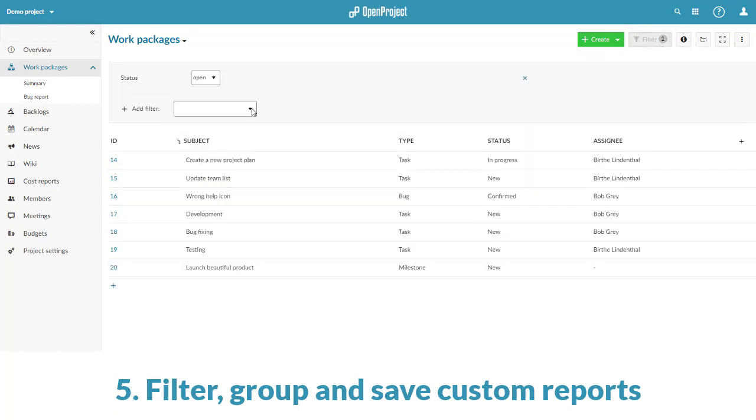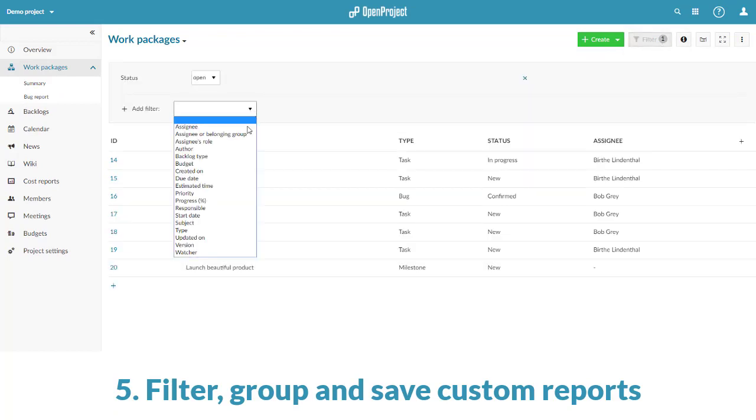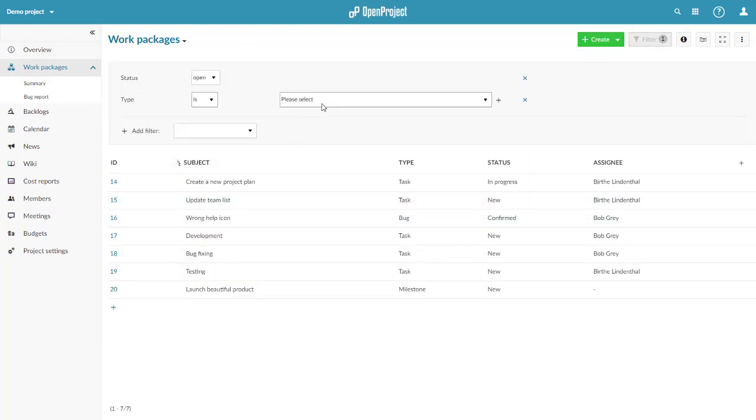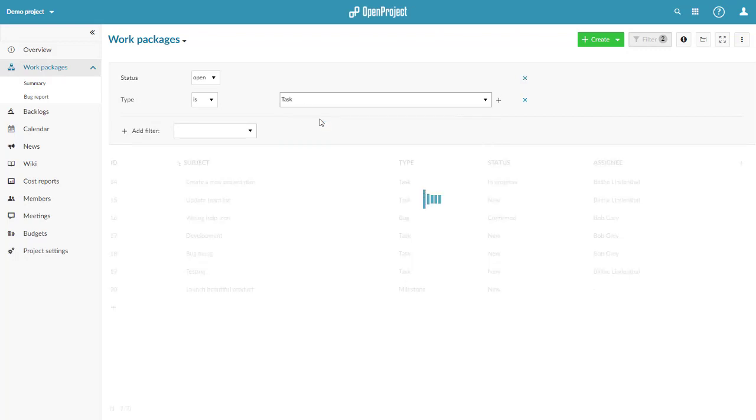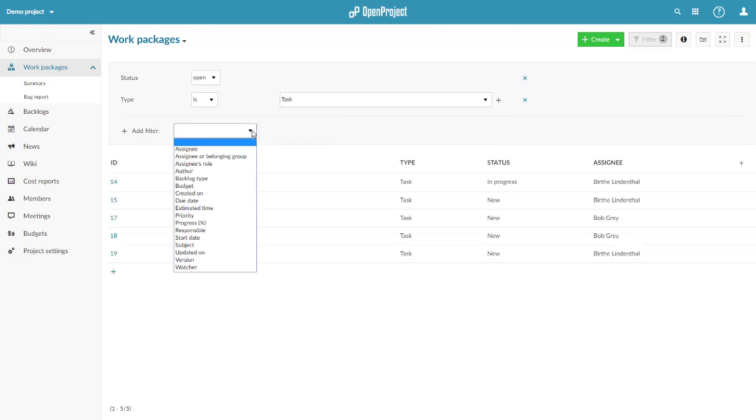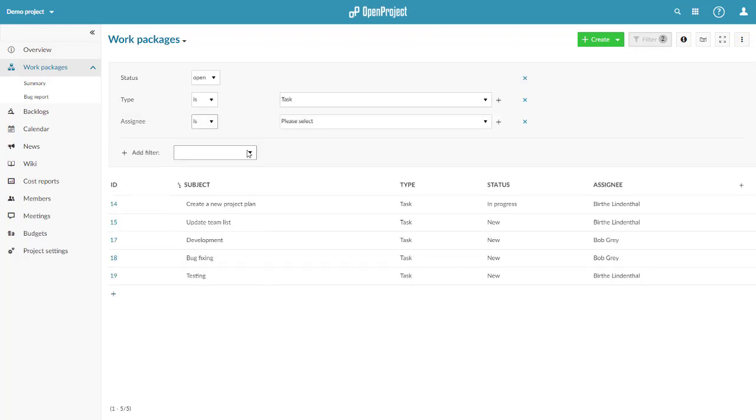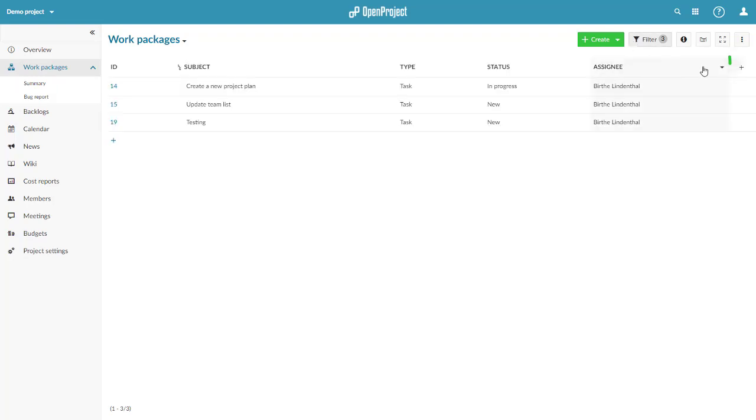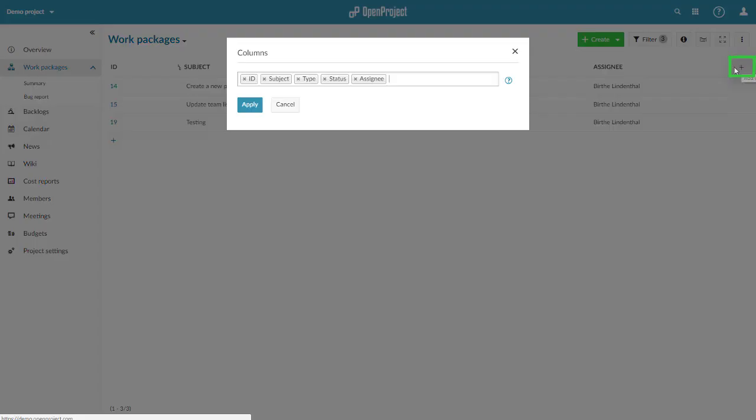Fifth step is to filter, group and save your list depending on your needs. For example, all bugs or all tasks assigned to me and so on. Add or remove columns.